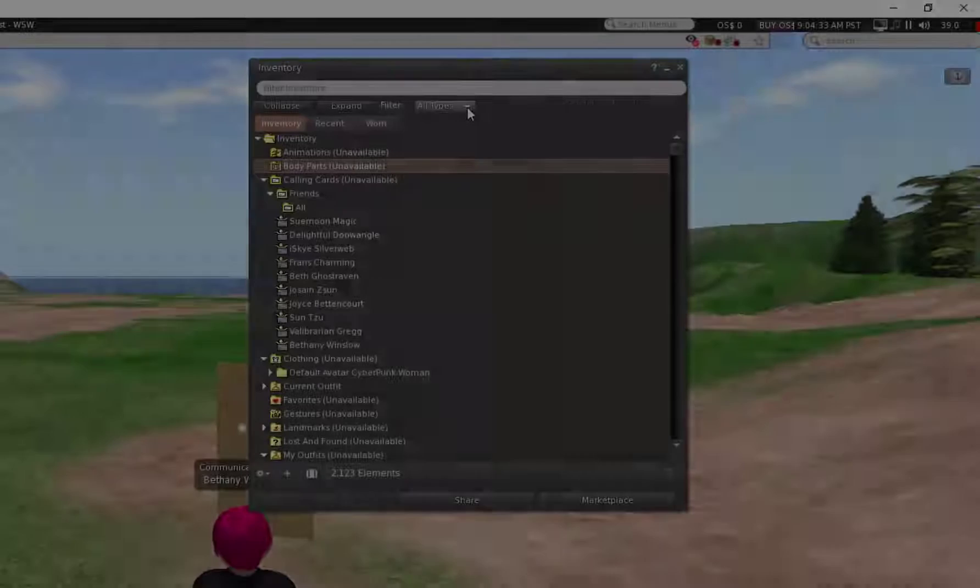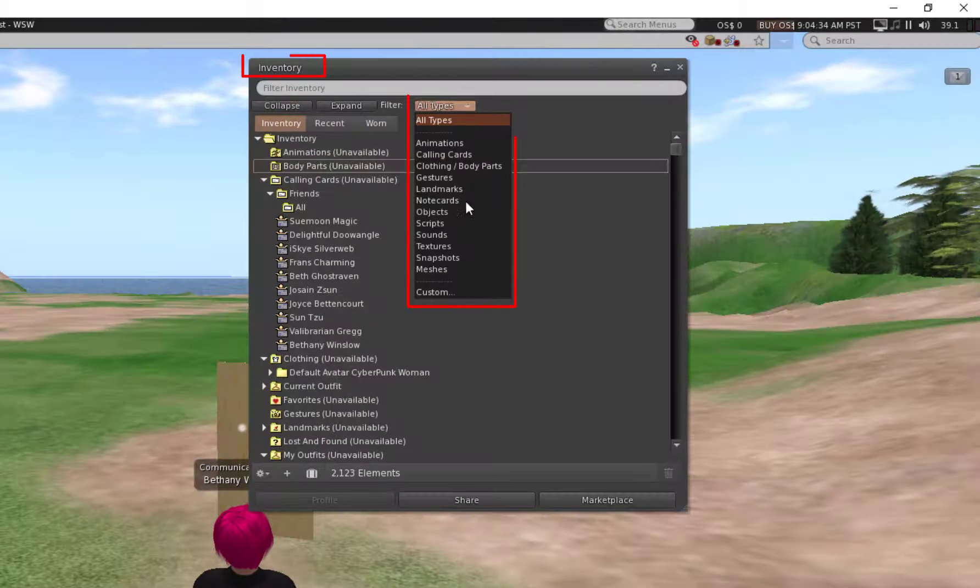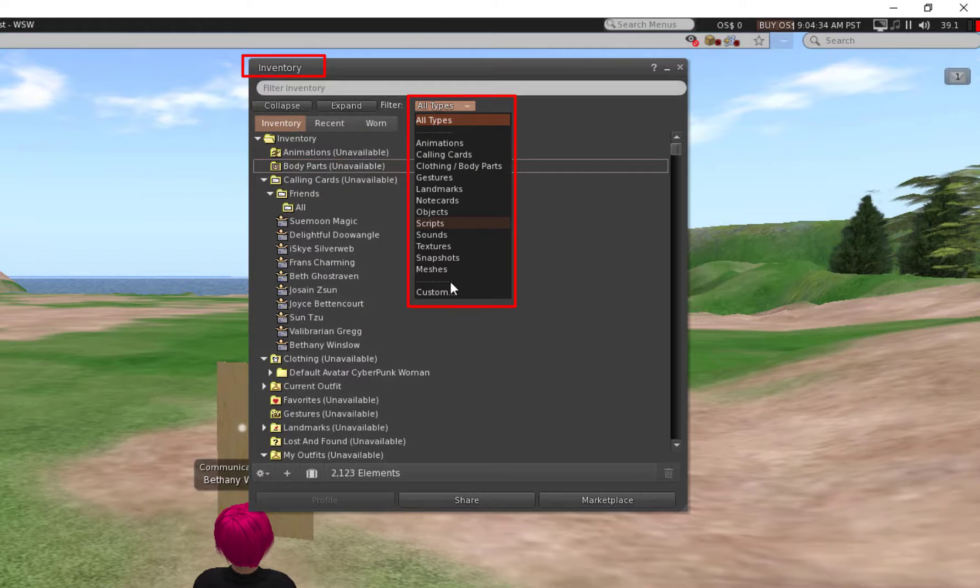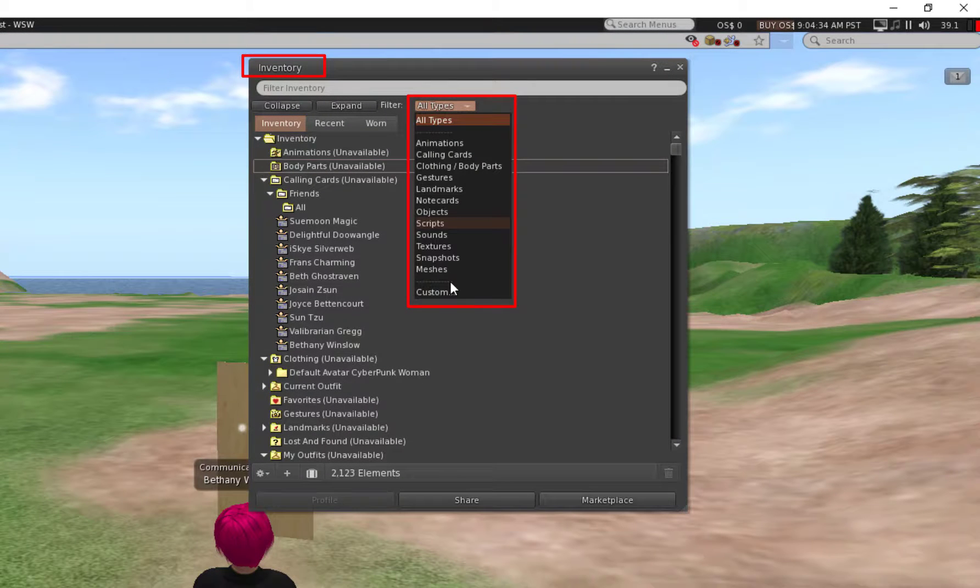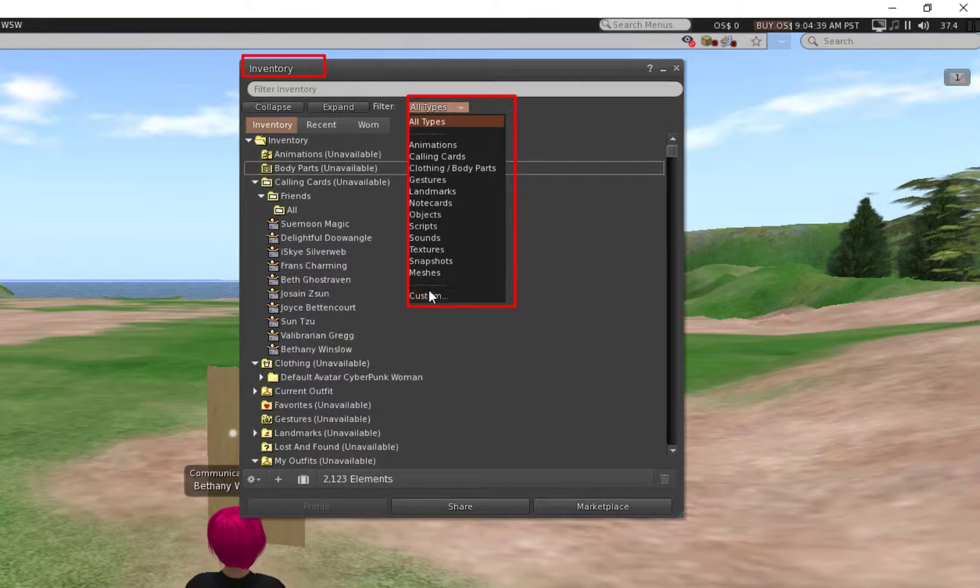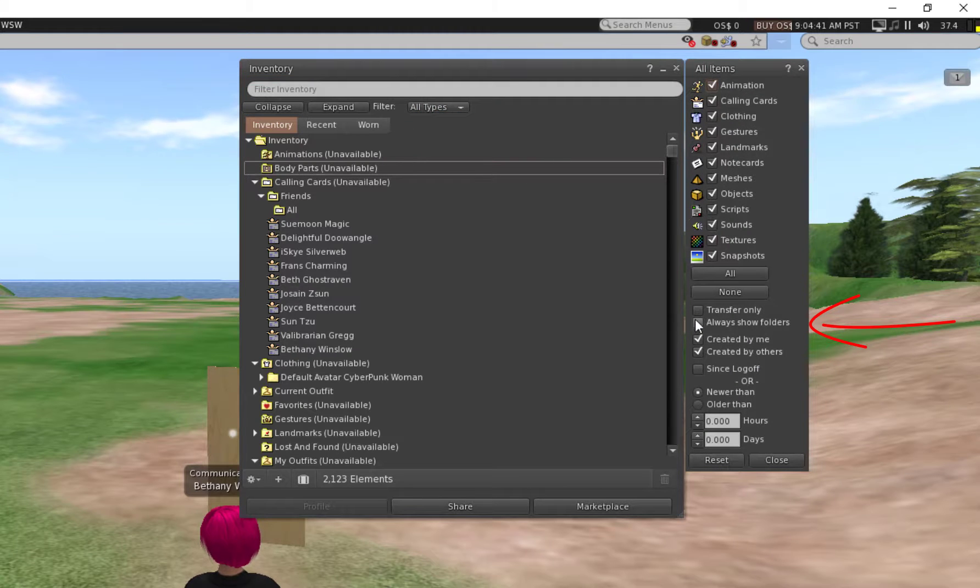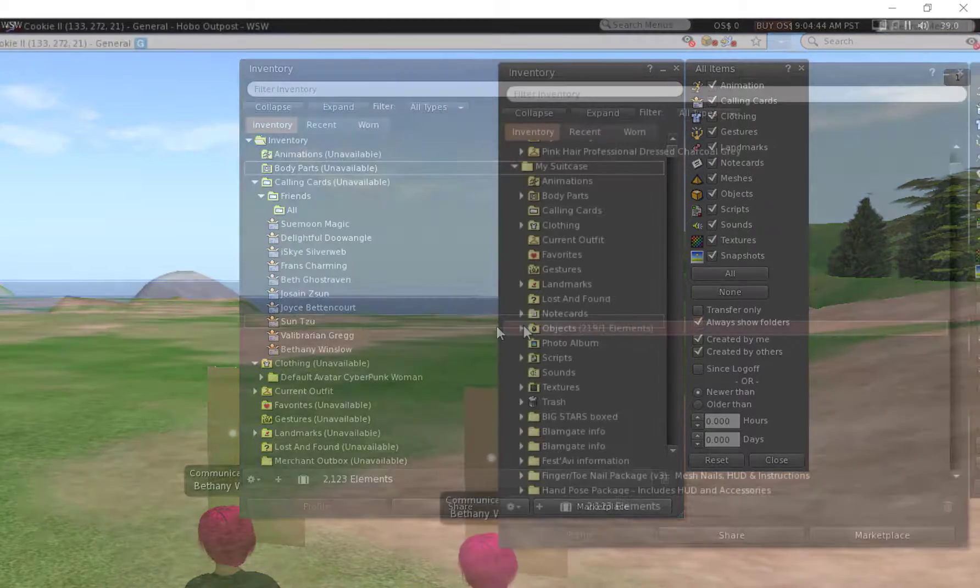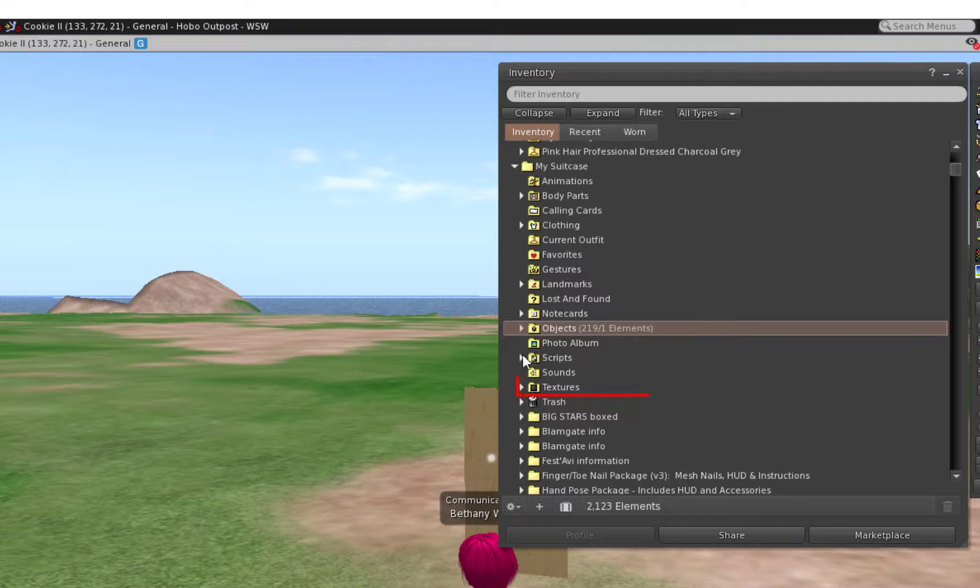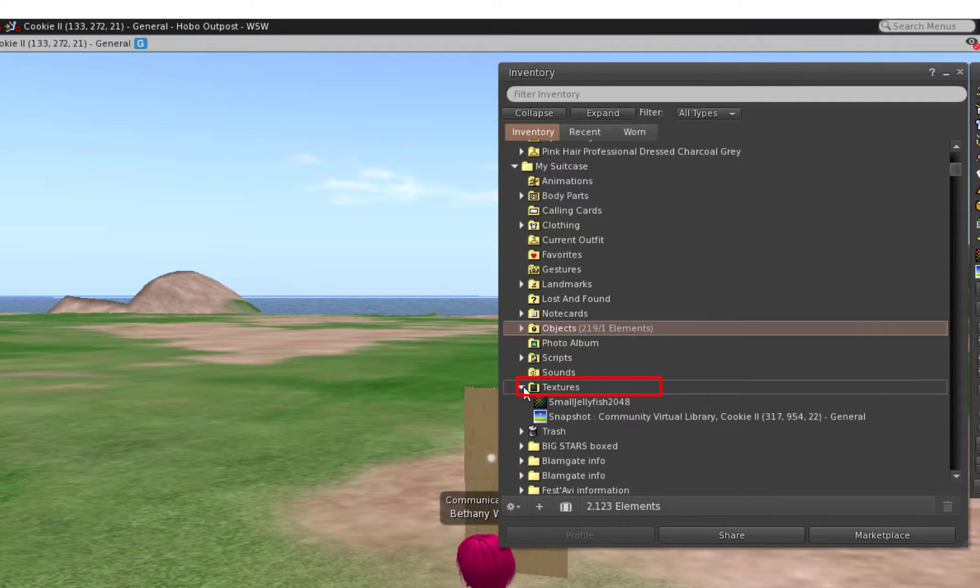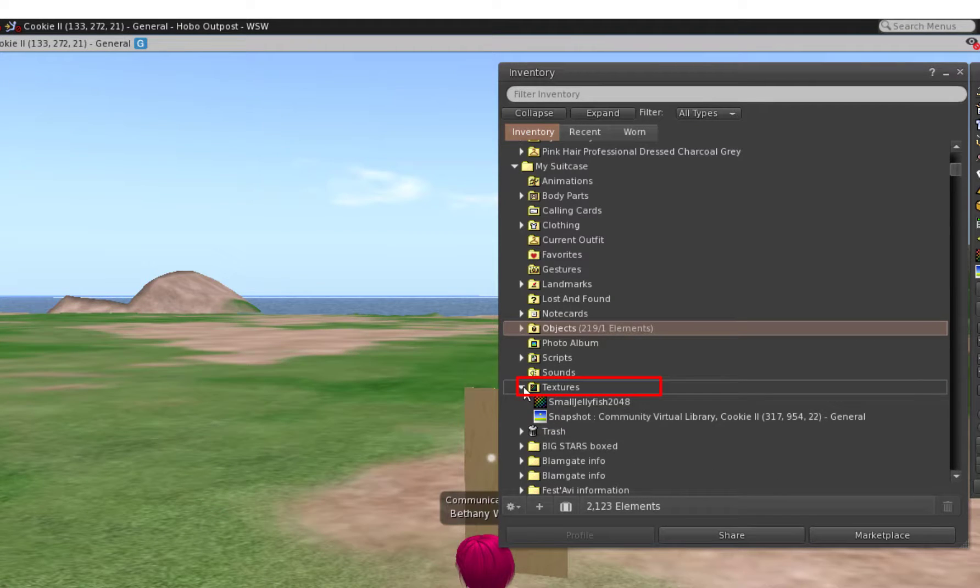You do have an option to browse your inventory. Click on that dropdown Custom and make sure that you have this box checked: Always select folders. And there's the texture. I've titled it Small Jellyfish.